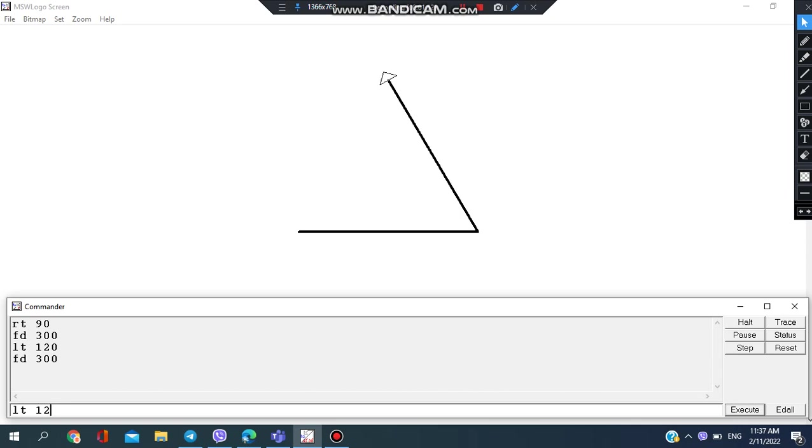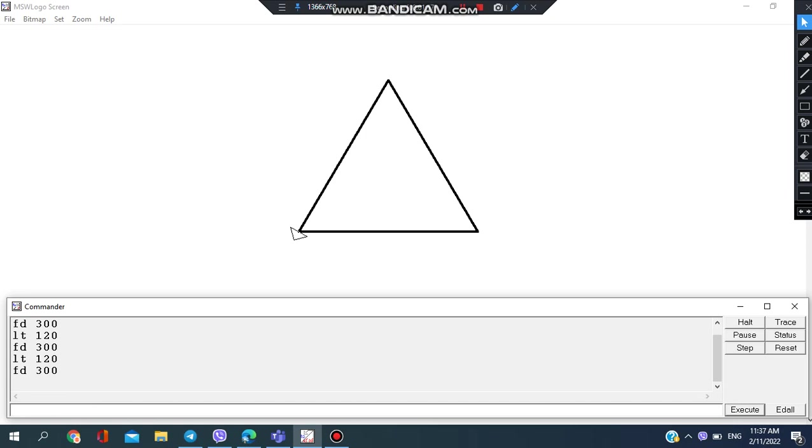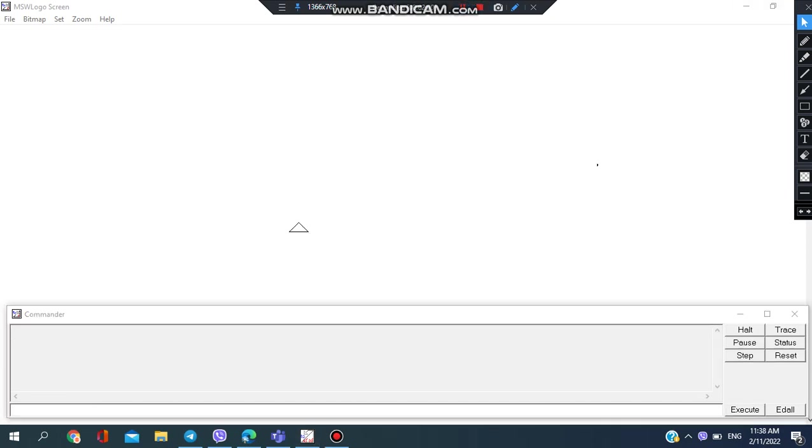Then I've made my equilateral triangle. So there's another way to make equilateral triangle, and that's by using the command repeat three times.